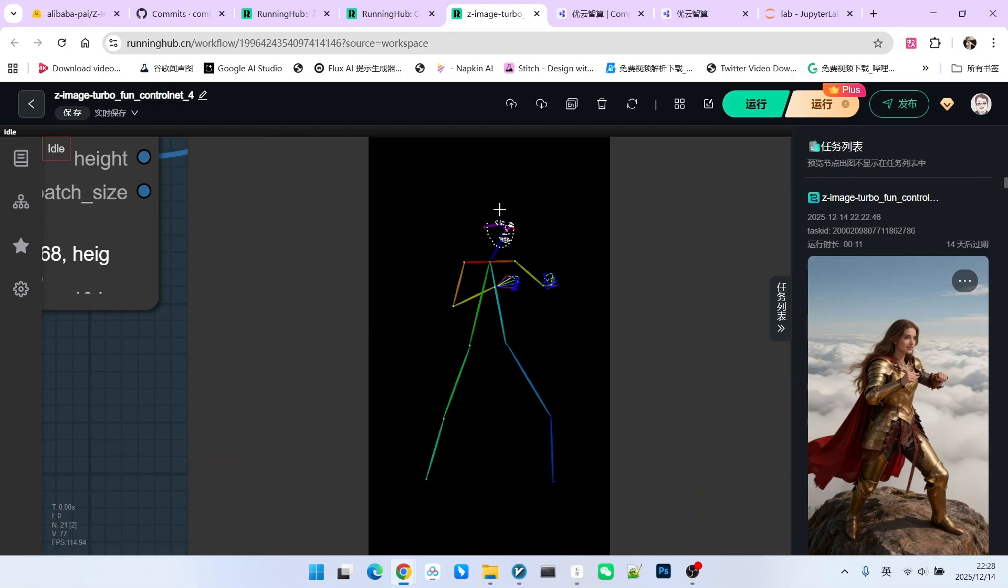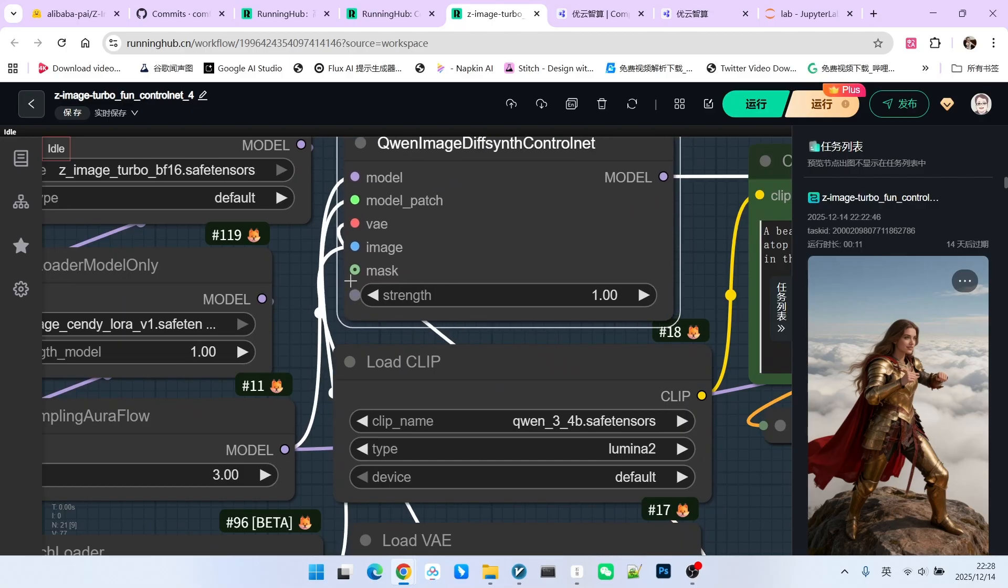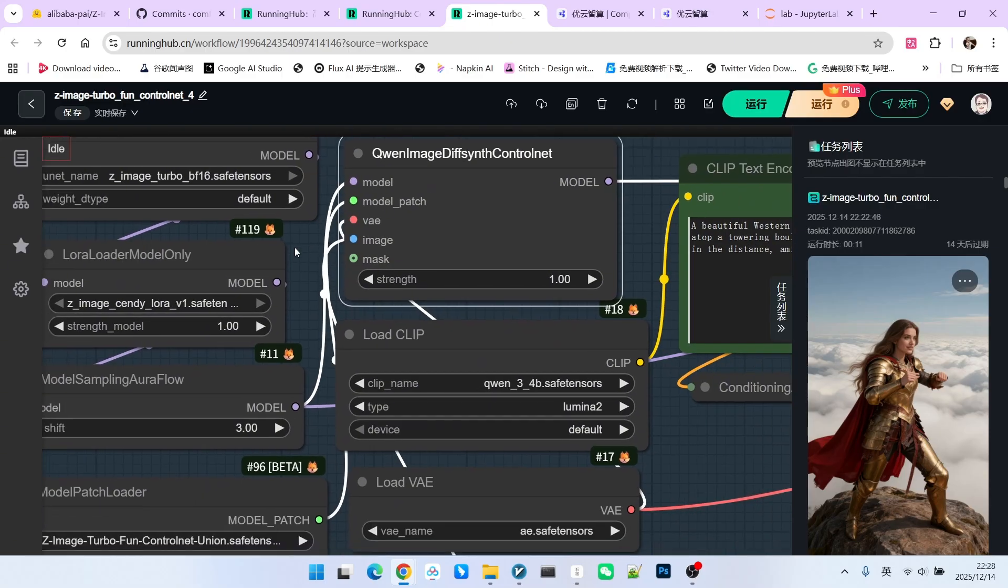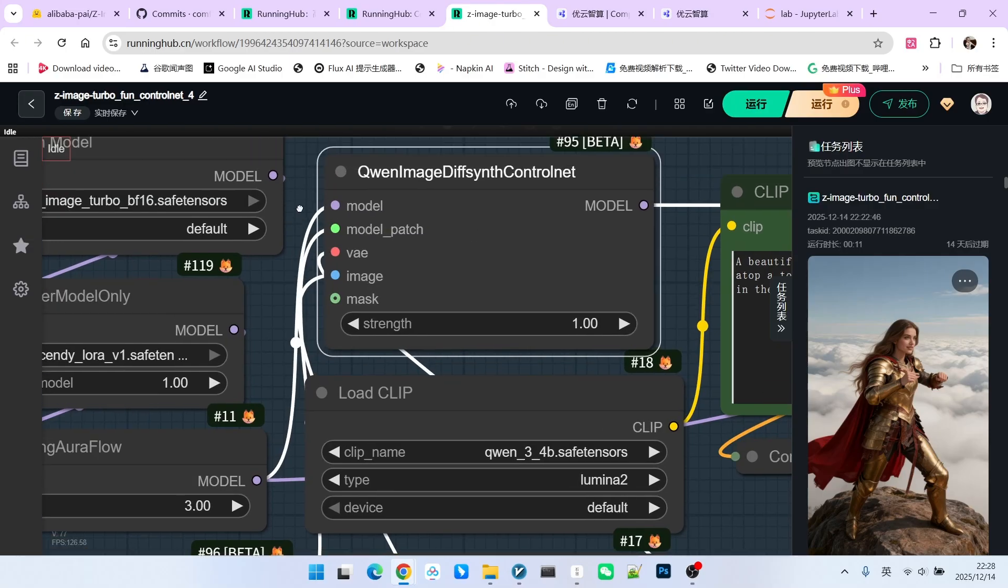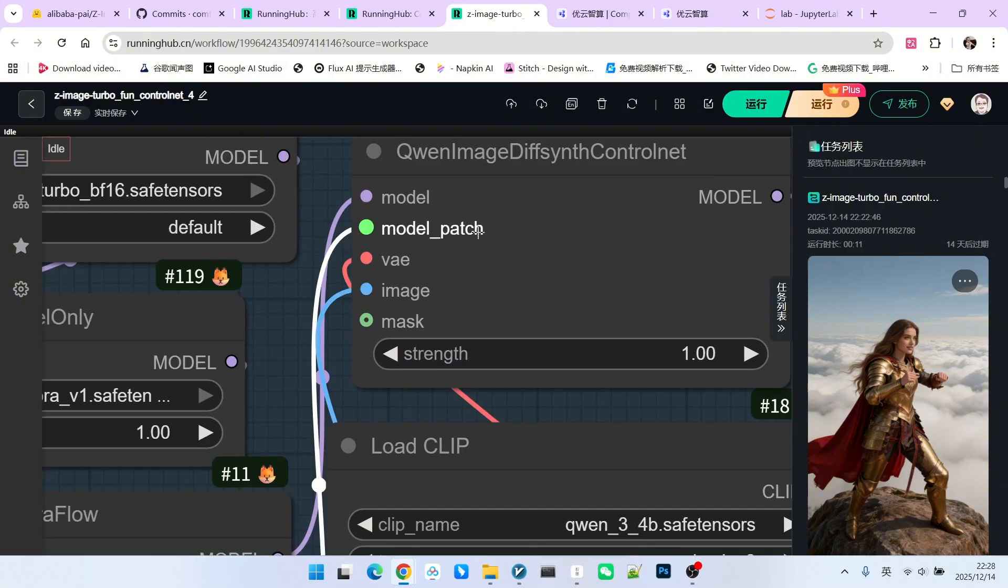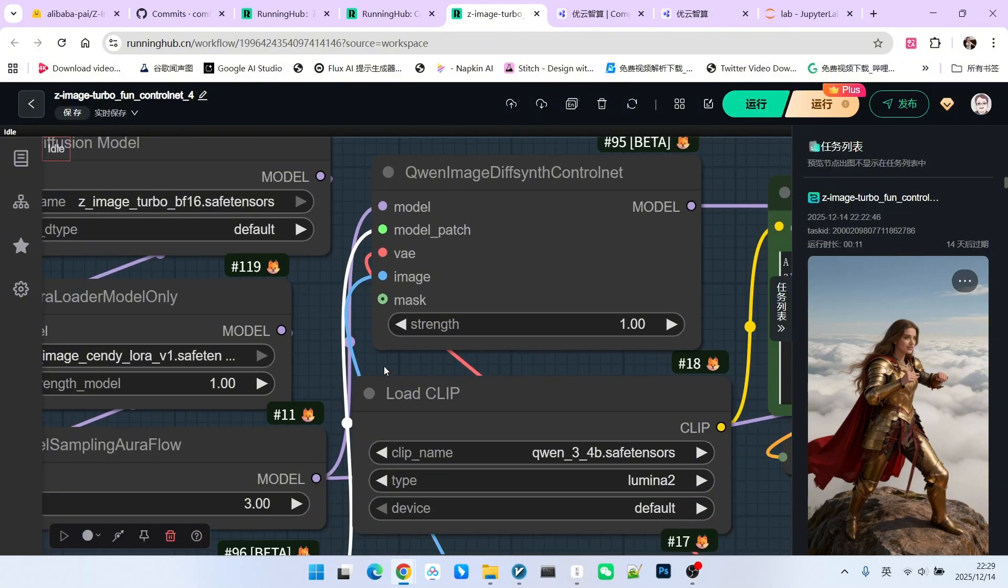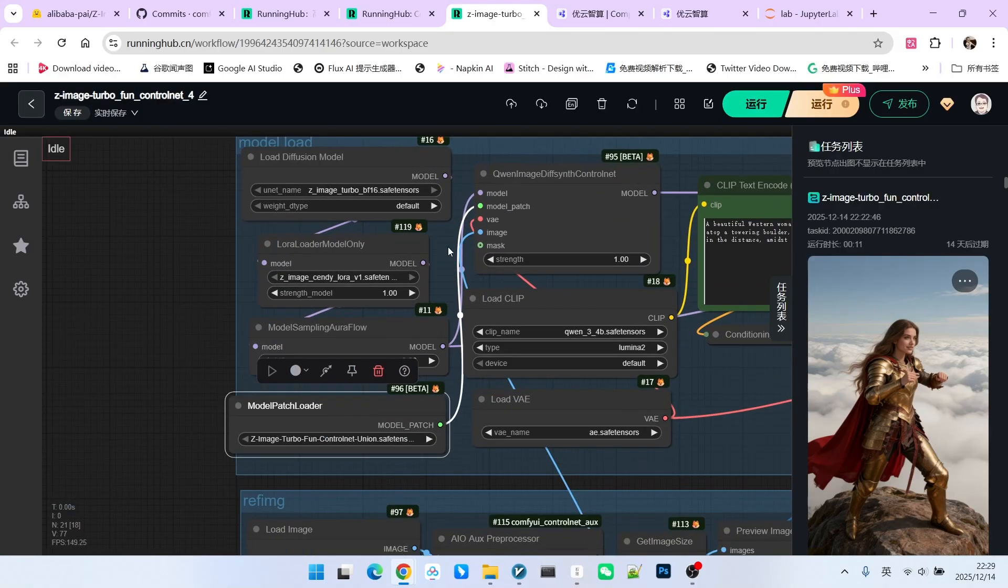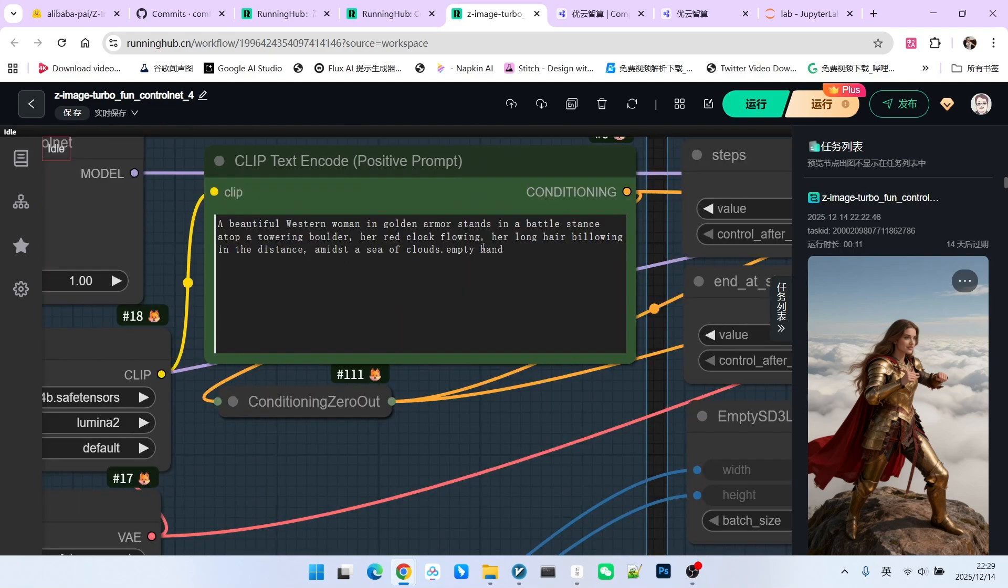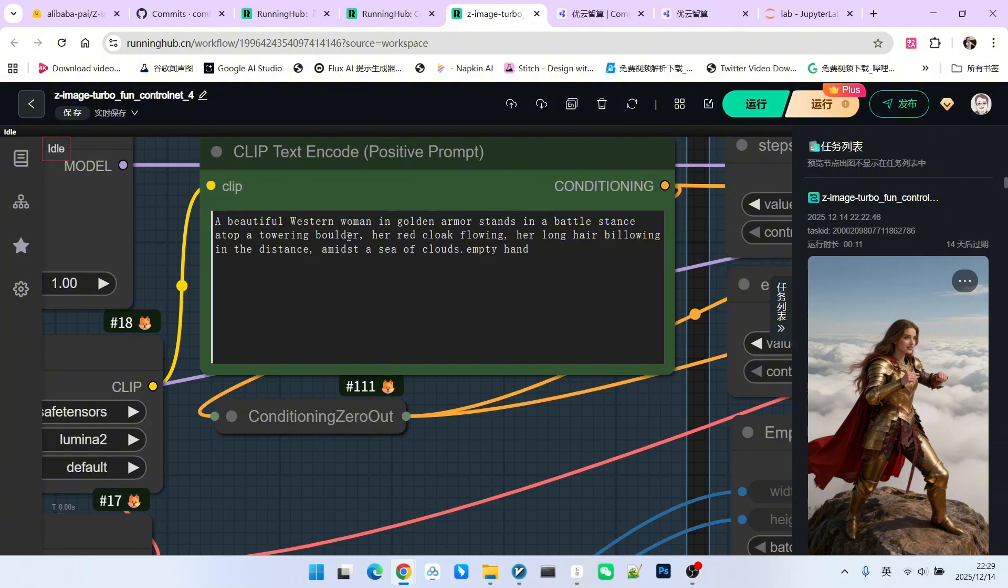Because it is DW OpenPose, it includes both facial information and hand information. The key node we used here allows us to apply our ControlNet information to our main model. We connect the Z-Image Turbo main model to the model input, then connect the loaded ControlNet to the model patch input. Our image is the generated pose image below. The prompt is quite simple: a Western female warrior standing on a vertical megalith, around her is a continuous sea of clouds, and she has a red cloak and a fighting posture.